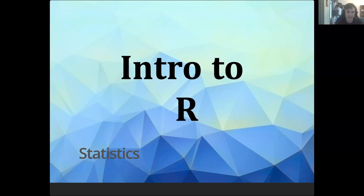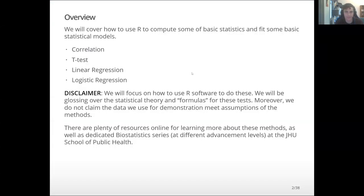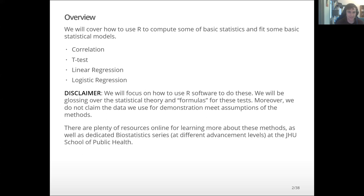Today we're going to go over using R to do statistics. We're going to cover some basic statistical functions: correlation, t-test, linear regression, and logistic regression. Just as a warning, we're only going to teach the software of how to do these things — we're not going to teach the theory or any of the assumptions you need. You'll have to learn that from somewhere else, maybe an online Coursera class or the 620 series at the school. So use this stuff at your own risk, basically.